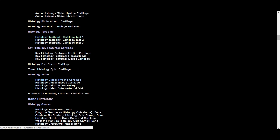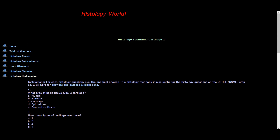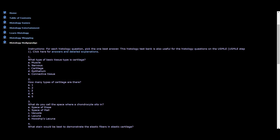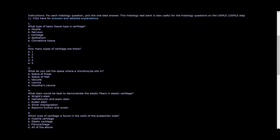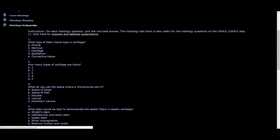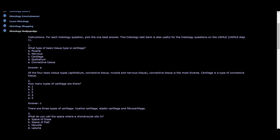He explains everything in the video. After you finish watching, you can go back and take the test. The test questions featured on this website are from the USMLE Step 1, which are very high quality questions. After you study from them, you can click here to find the answers to all the questions and the explanations.